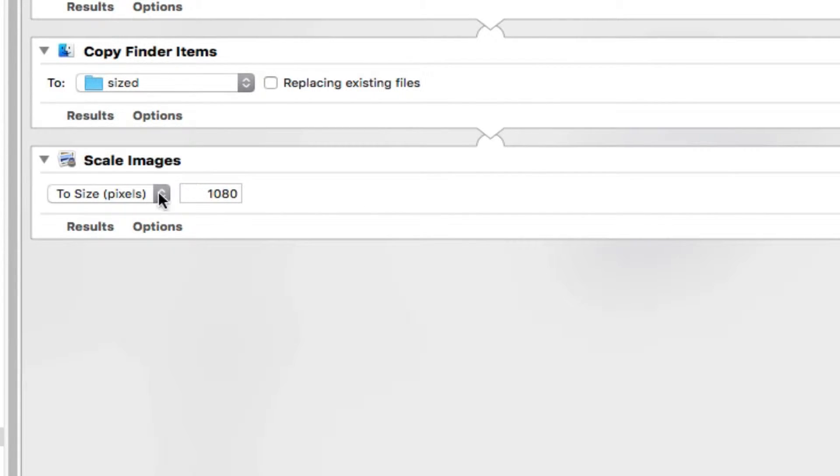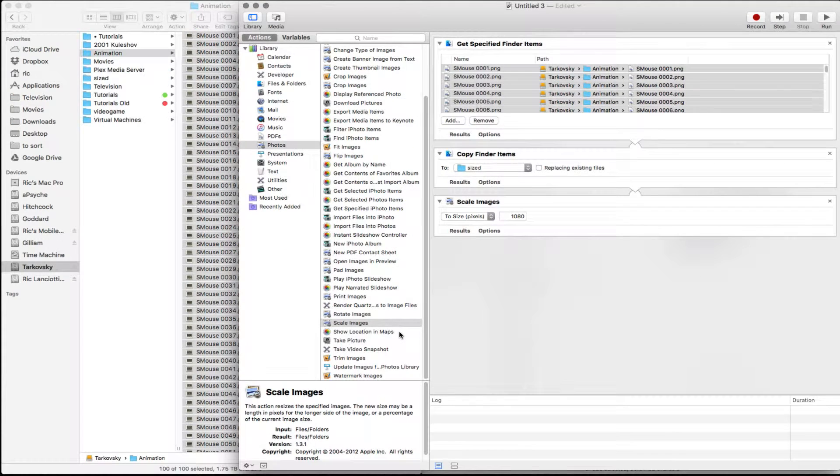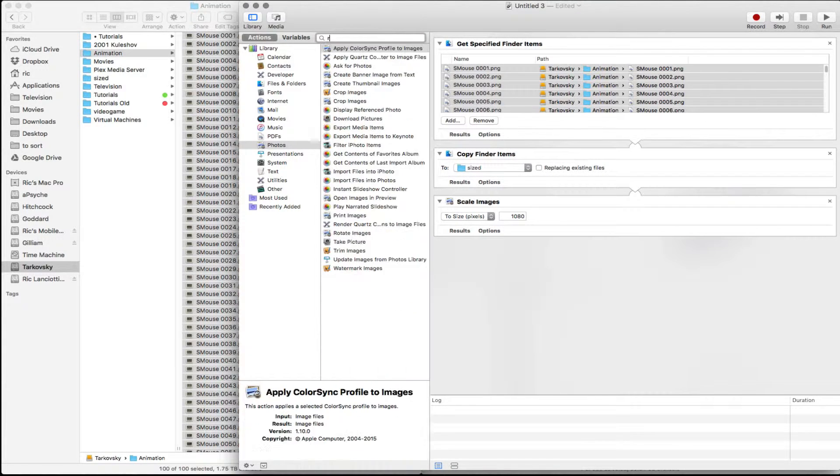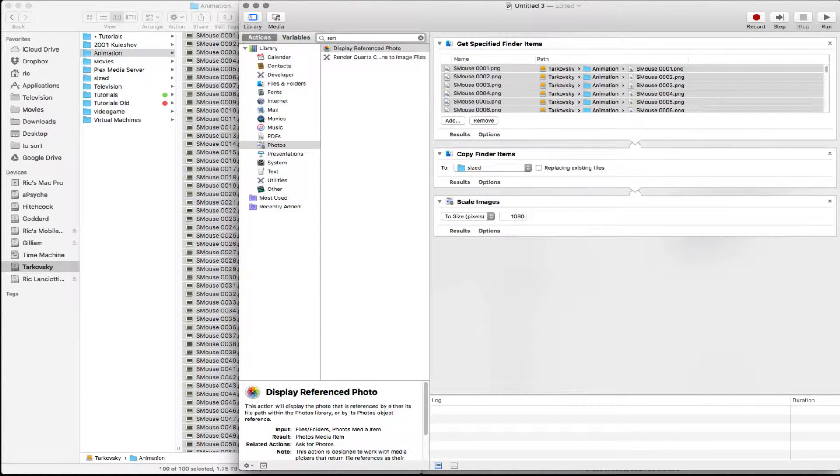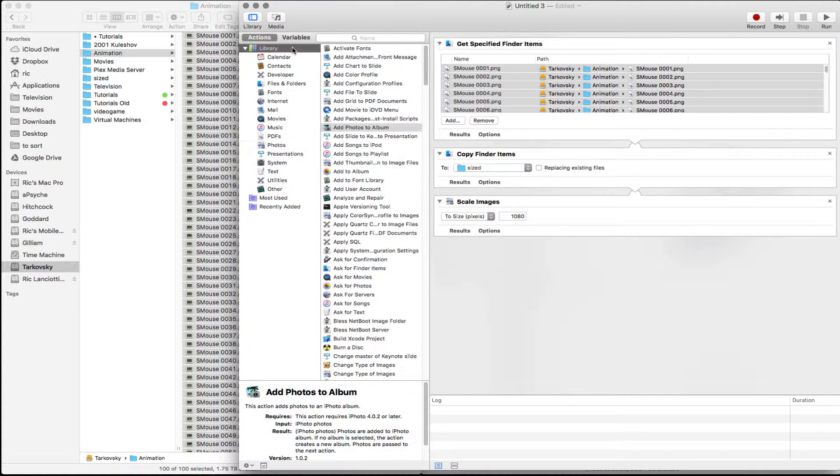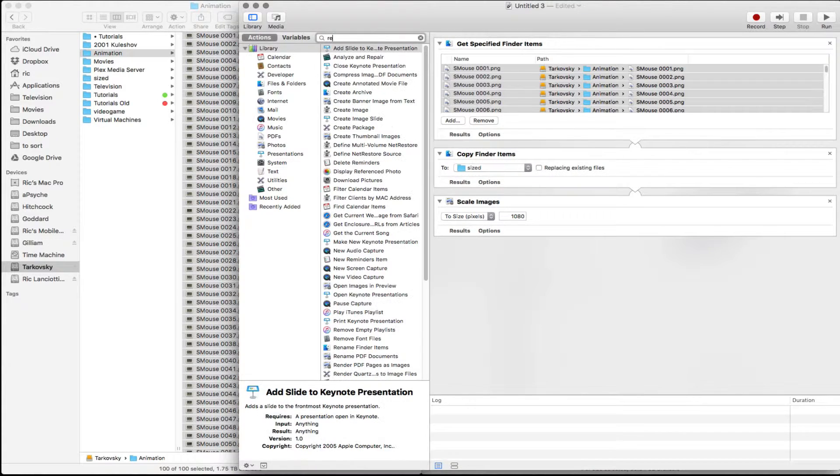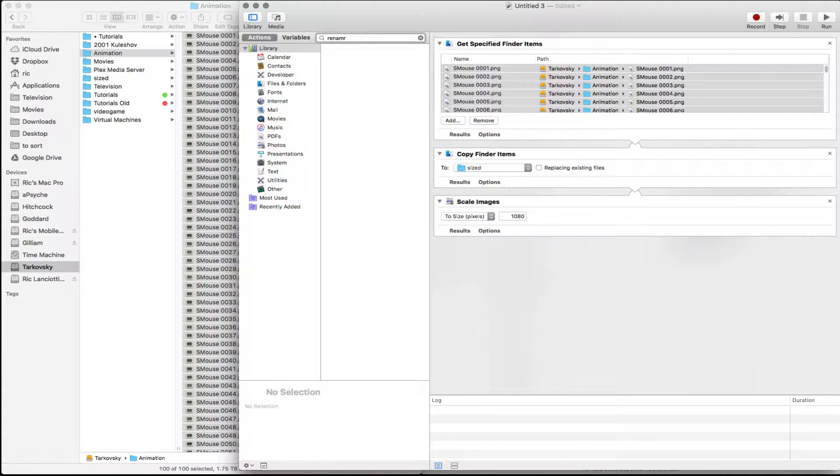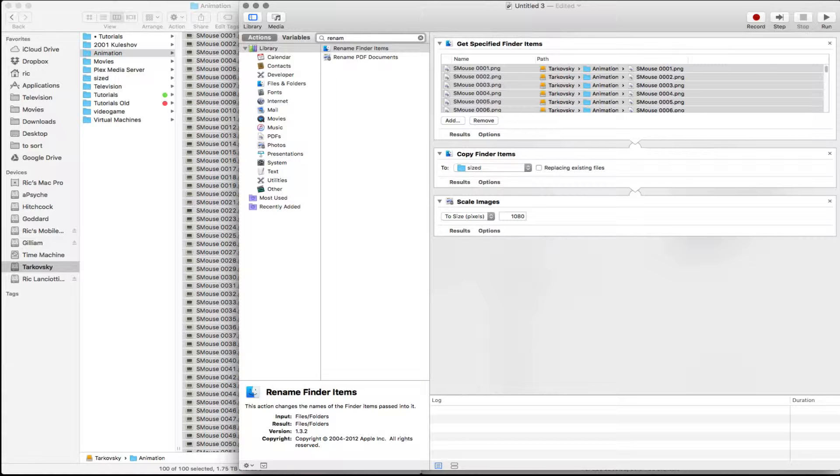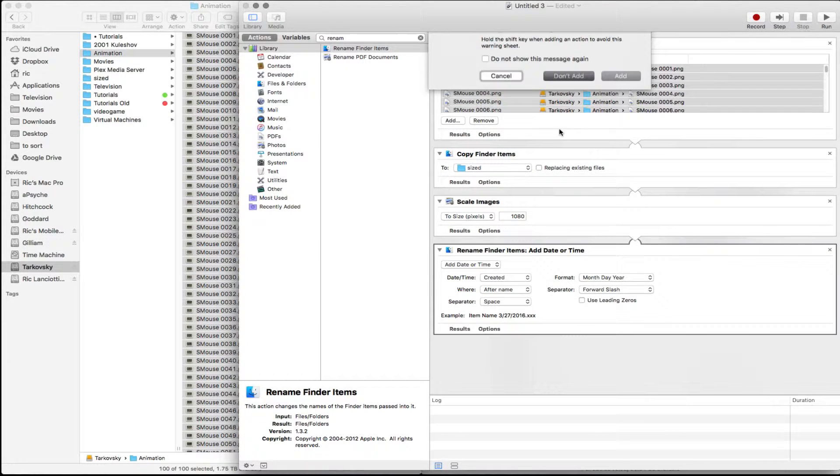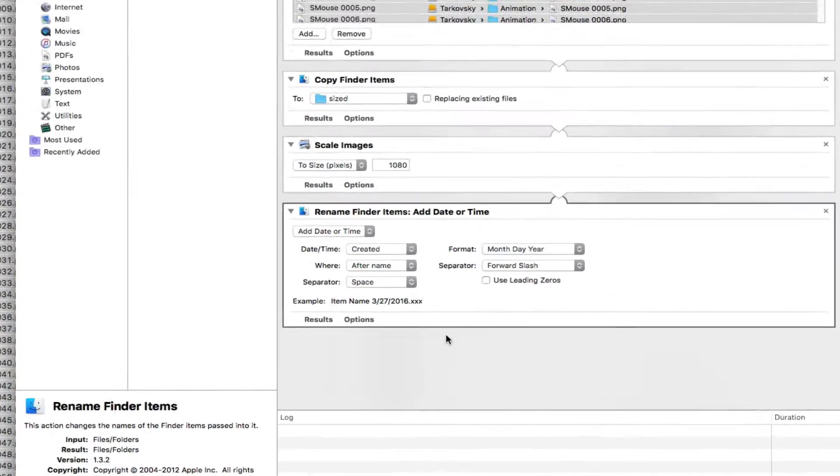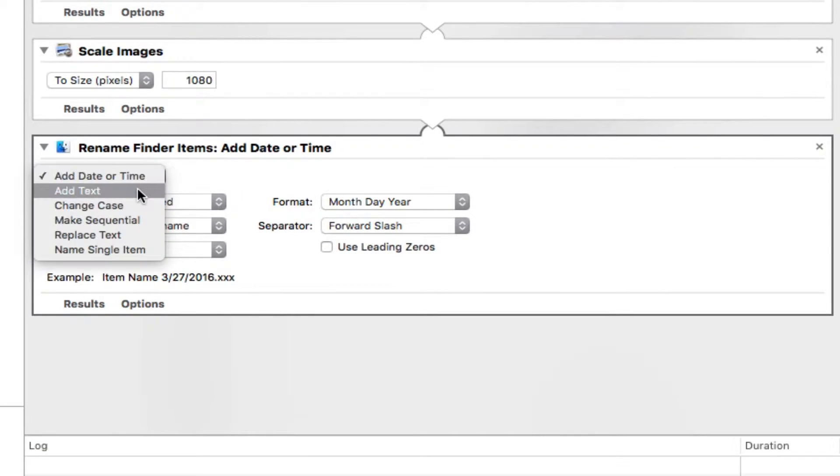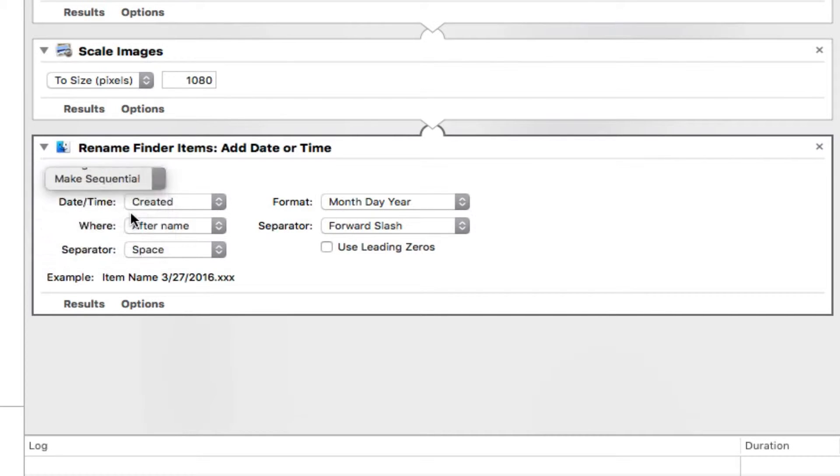After the image has been scaled, we're going to rename all of them. So if we type in rename up here, we need to be in the library section and then rename. Rename finder items. We're going to bring that down there. And we're not going to add that because we already did.